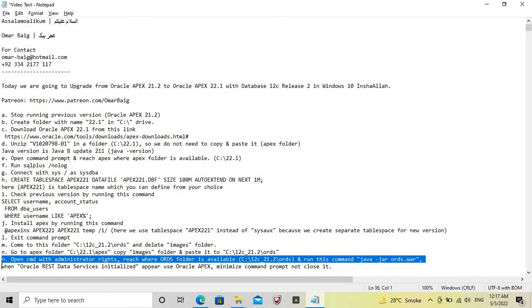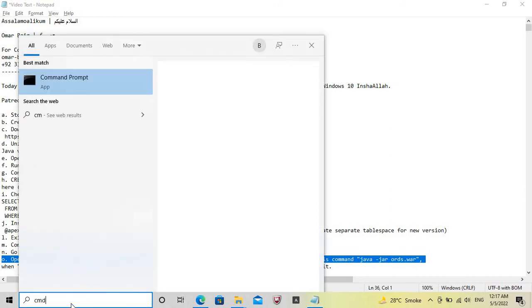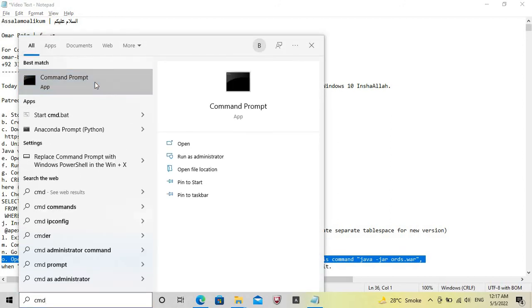Open the Command Prompt with administrator rights and navigate to where the ORDS folder is available. Once there, run this command.